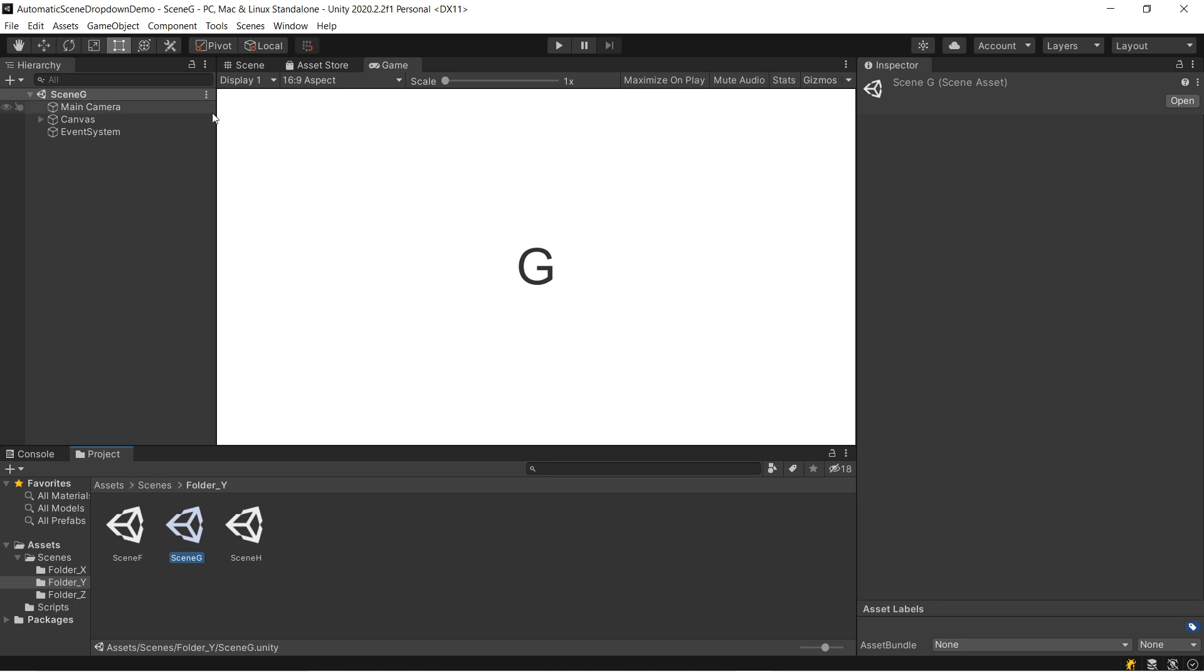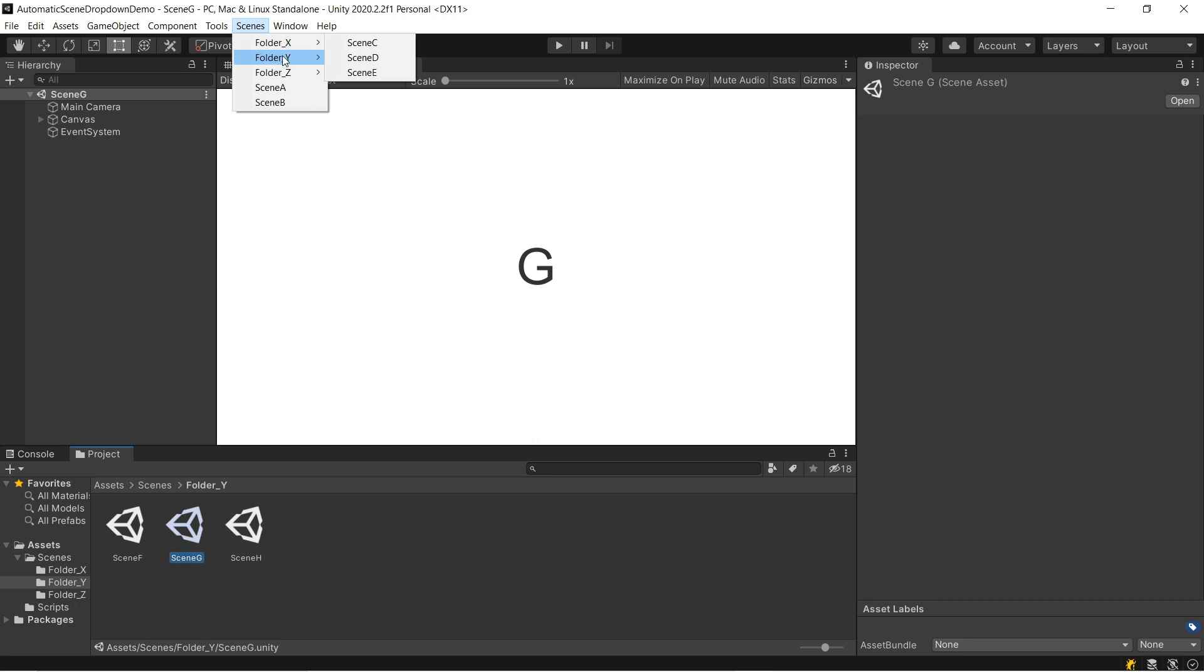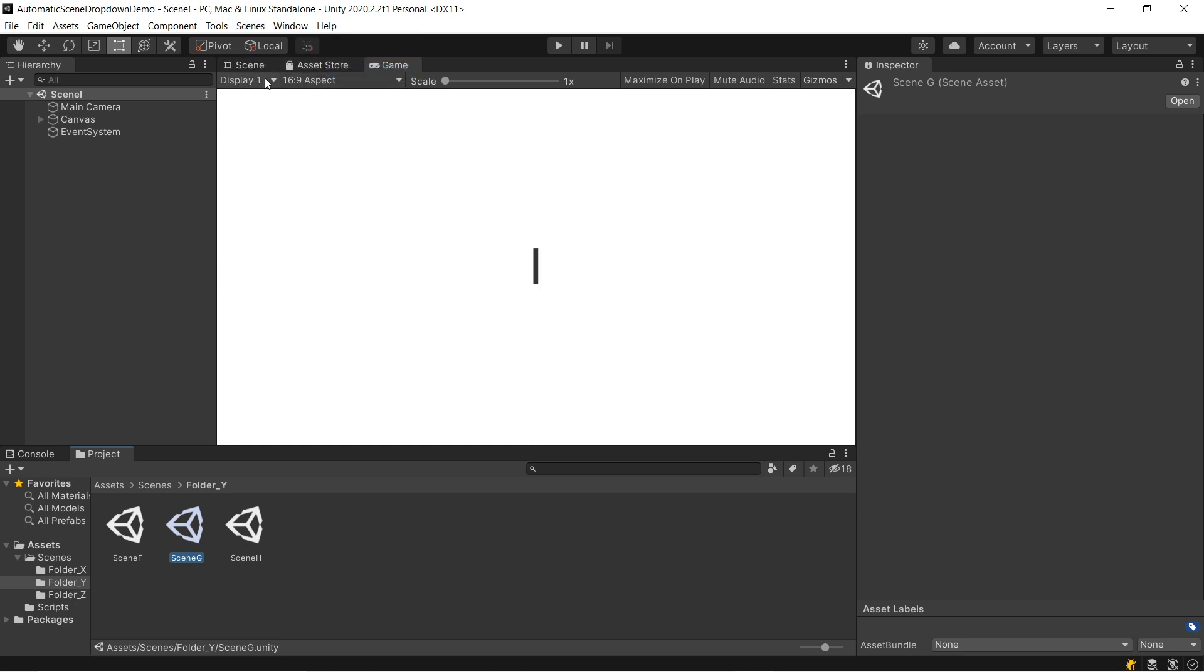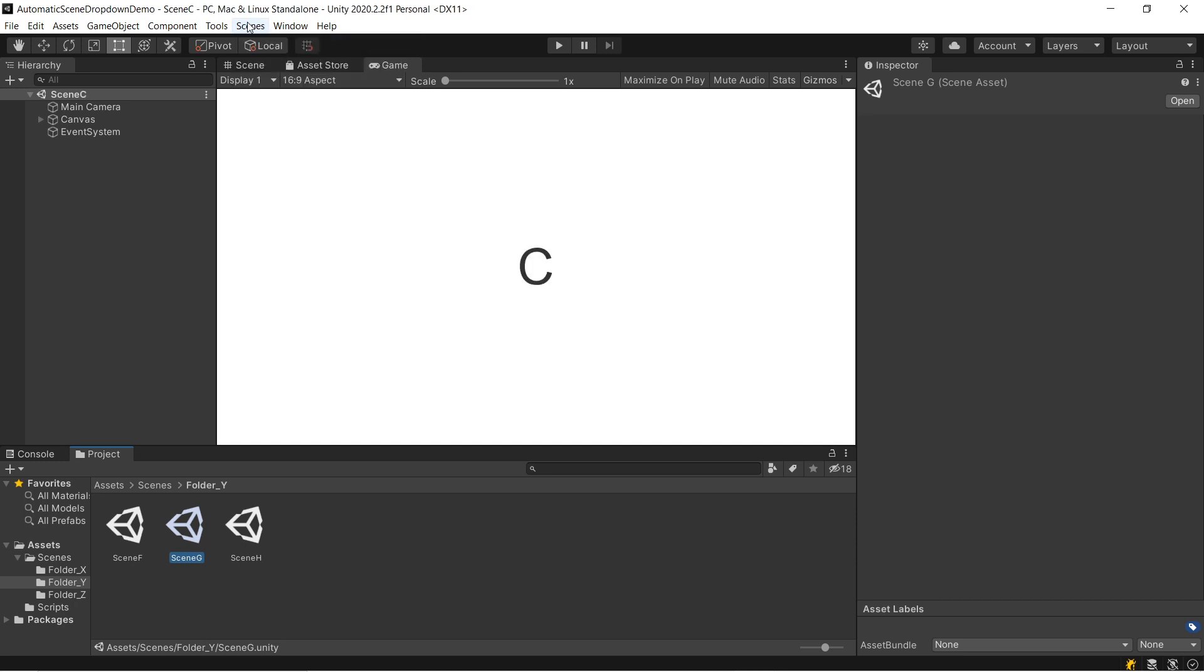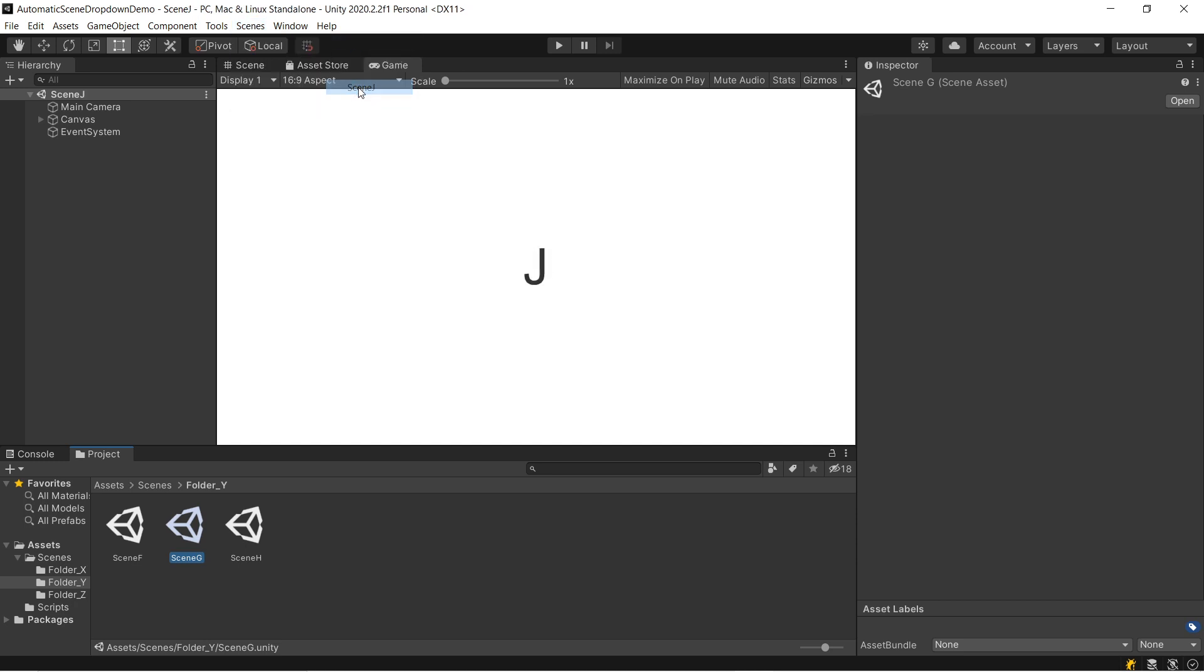In the end, we're going to end up with this nice Scenes dropdown that's got all the Scenes in the Project, organized by folder, and you can just select any of them and load the associated scene. This is super convenient and has saved me tons of time in my more complicated projects.